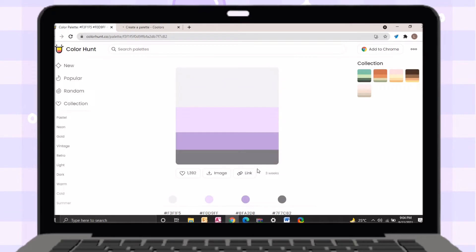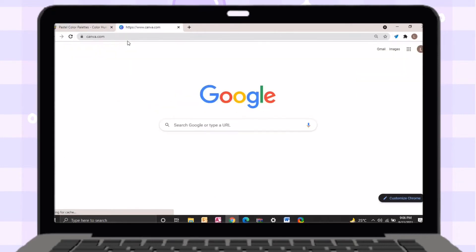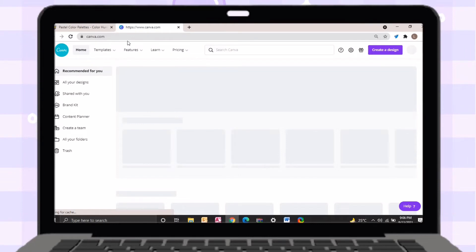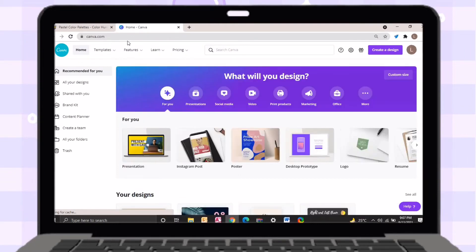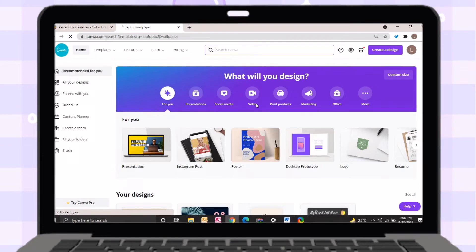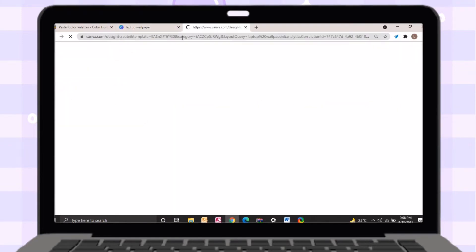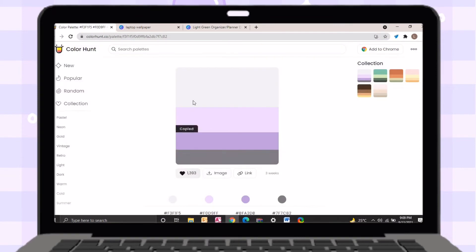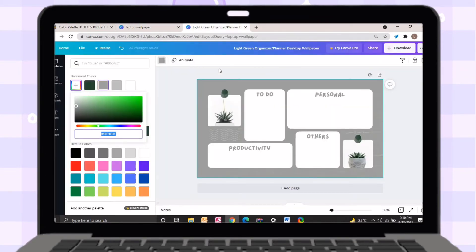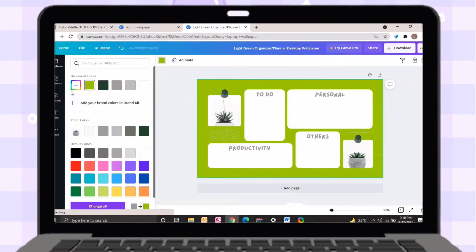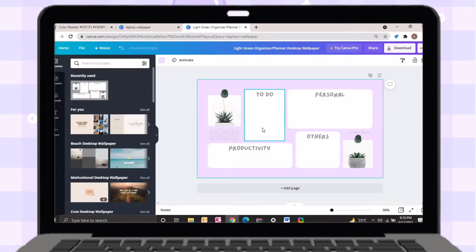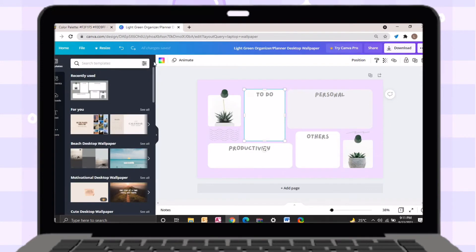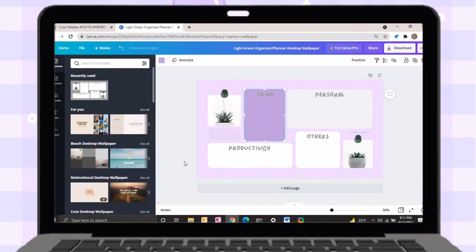After choosing a palette, just open a new tab and search for canva.com. On the Canva search bar, just search for laptop wallpaper. After searching, I will choose the first template. Just go back to the ColorHunt website, copy the code of the palette, then paste it on Canva. I will put the link of this wallpaper on the description box below.